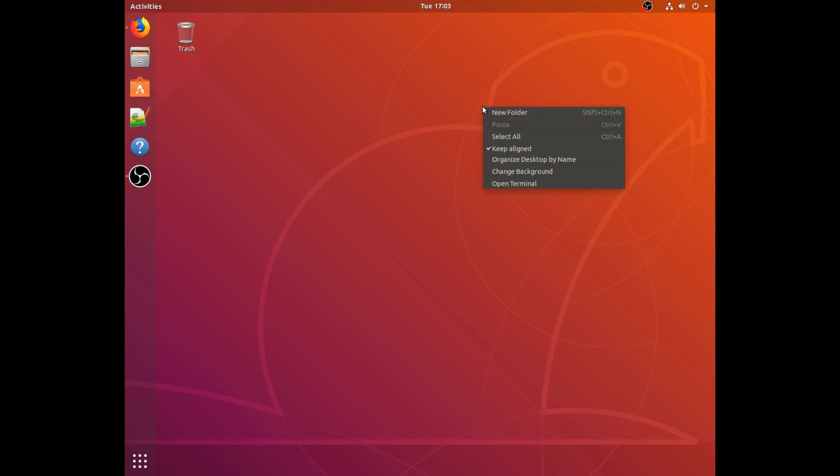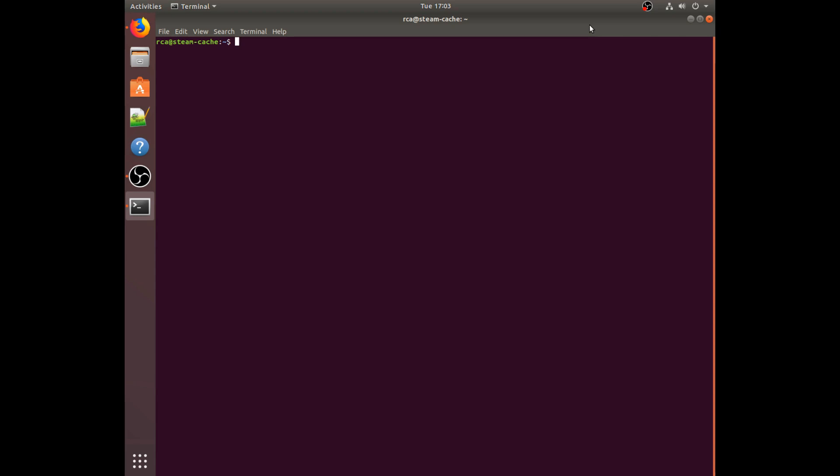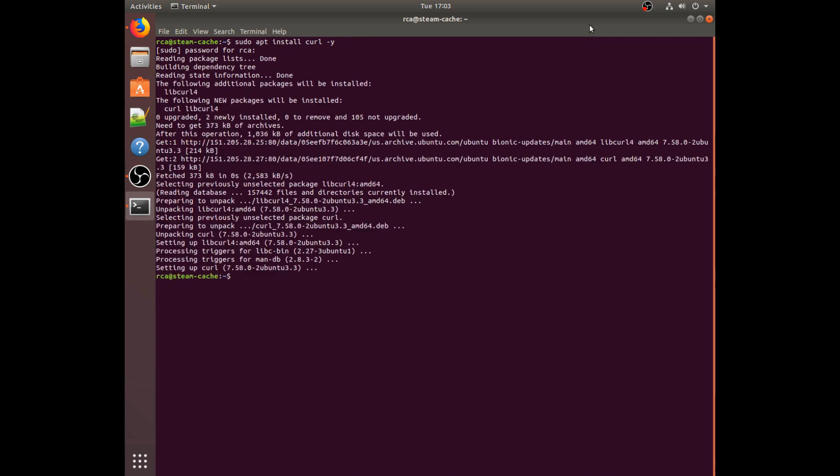So I guess we'll get started on actually installing and running Docker. Right-click, open terminal. So once Ubuntu's terminal is open, this is where we're going to be doing most of the work, so enjoy it. First, we need to install curl. We can do this by typing sudo. In case you don't know, sudo is what allows a command to run as administrator.